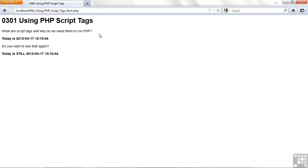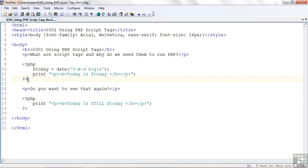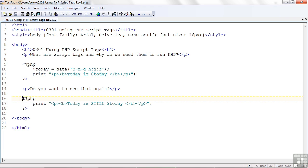Here we are. I've got a web page and I'm showing the time twice. Let me hit refresh and you can see the time displays in both places and keeps getting updated. There's method to my madness — I wanted to show you that you can use more than one PHP block. This beginning PHP tag and ending tag is considered a PHP block of code. Down here I have another PHP block. You can open and close these as much as you want in a web page; it's not a problem.